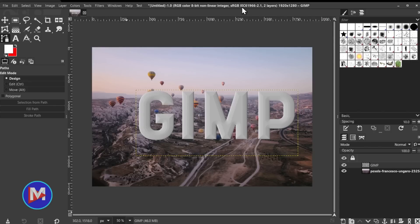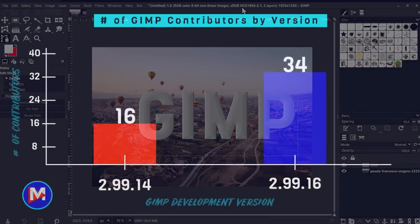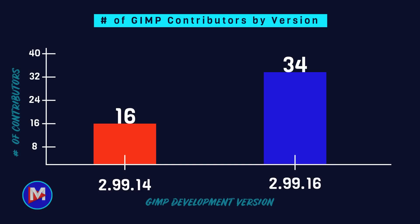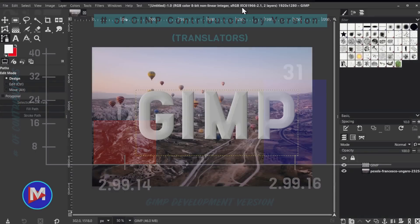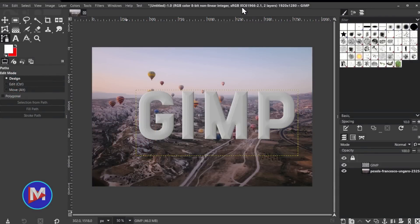And so I'll leave you with this some good news. GIMP saw an increase in participation from developers contributing to the program. As I mentioned on Twitter, they went from 16 to 34 contributors, and that is a 113 percent increase. And they also saw an 82 percent increase in the number of translators contributing, going from 17 to 31. That's going from 2.99.14 to 2.99.16. So it does appear that GIMP's contributions are on the rise. Hopefully that means we're going to get more features in GIMP, more new versions of GIMP, and in a shorter period of time.